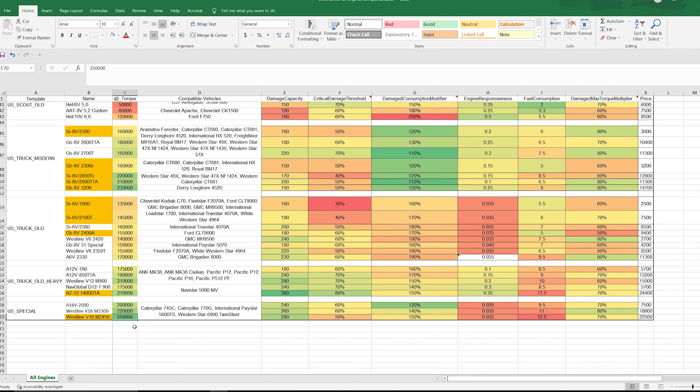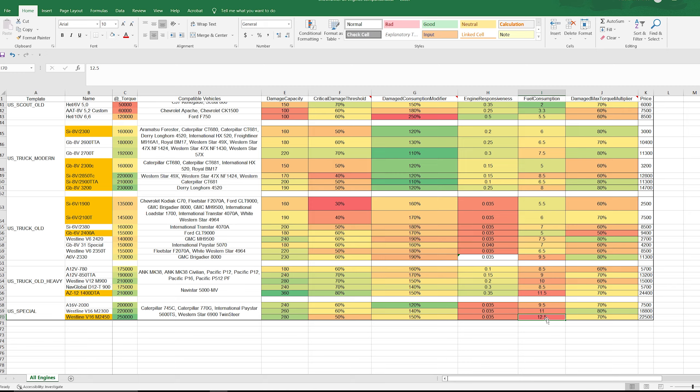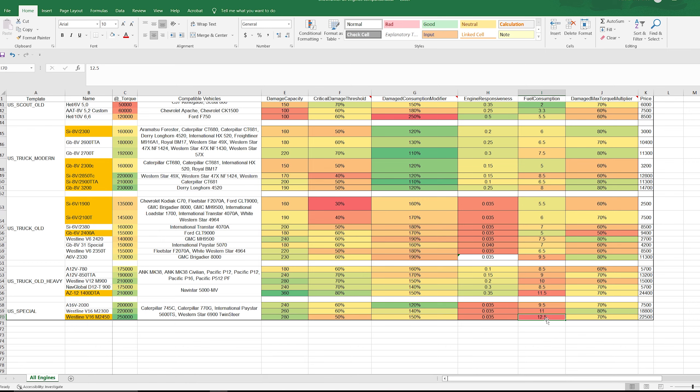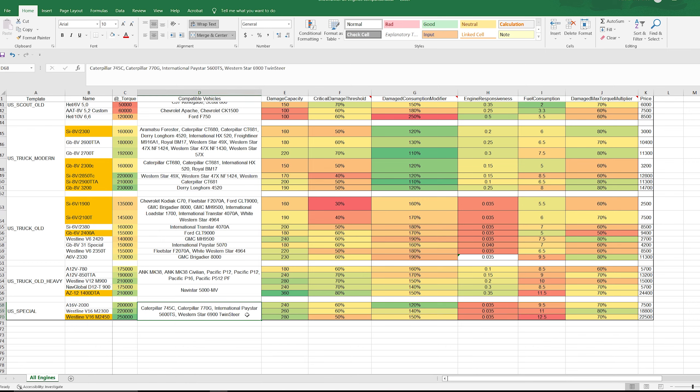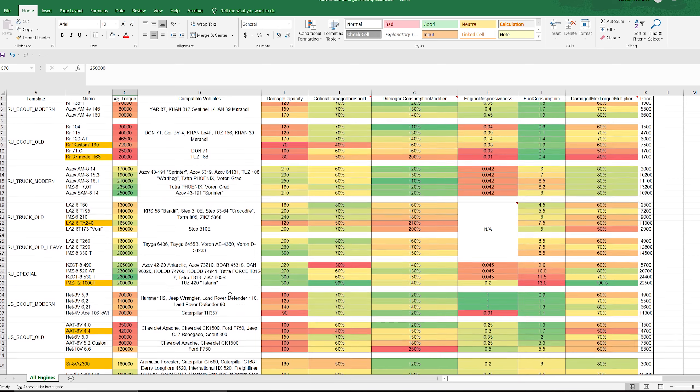The last vehicle engine I want to mention here is actually the Westline V16 M 2450. This is the second largest engine in the game tied with the Azov Sprinter, which has 250,000 torque as well. For being the second largest engine in the game, I expected these values to be higher, be somewhere comparable to the strongest engine in the game, maybe a 300 damage capacity and a higher critical damage threshold. However, it's at 50%. So whenever you take 140 damage to this engine, you will become damaged and your fuel consumption goes up a lot. Actually, it's the second highest here for fuel consumption. You guys know that a lot of these vehicles consume a lot of fuel. So that is something to look out for. However, you still retain 70% of this value, so you're not losing out on a ton of torque, but it's just something to keep your eye on.